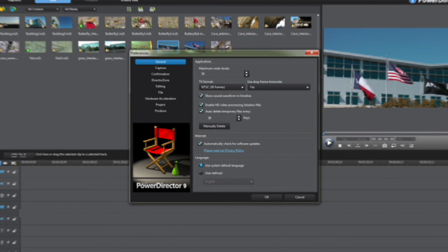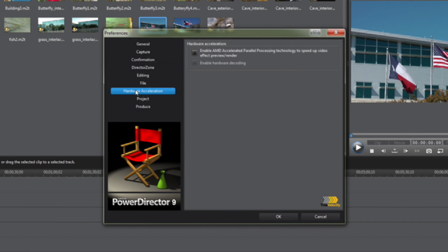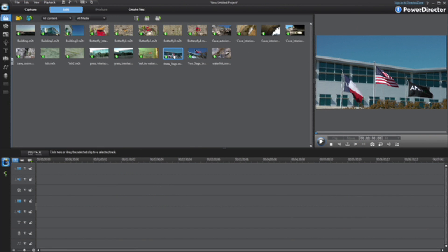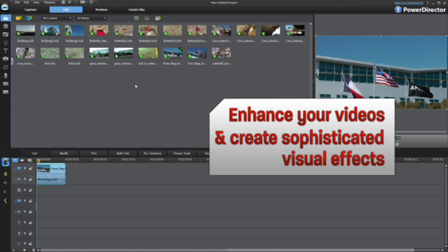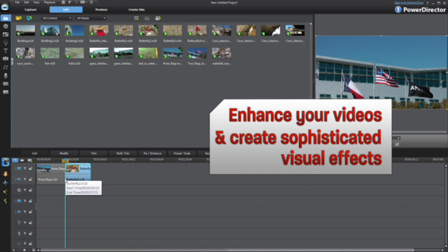Use the processing power of your AMD Radeon GPU and get better performance in CyberLink PowerDirector 9 by enabling hardware acceleration. Use CyberLink PowerDirector 9 video tools to enhance your videos and create sophisticated visual effects.